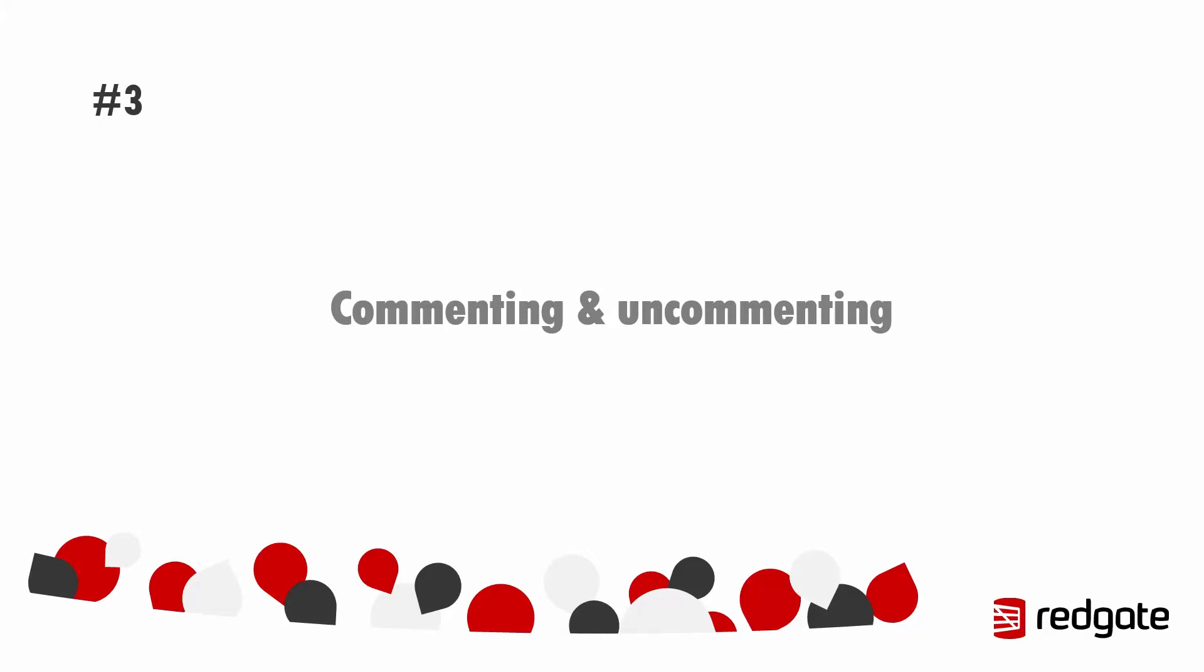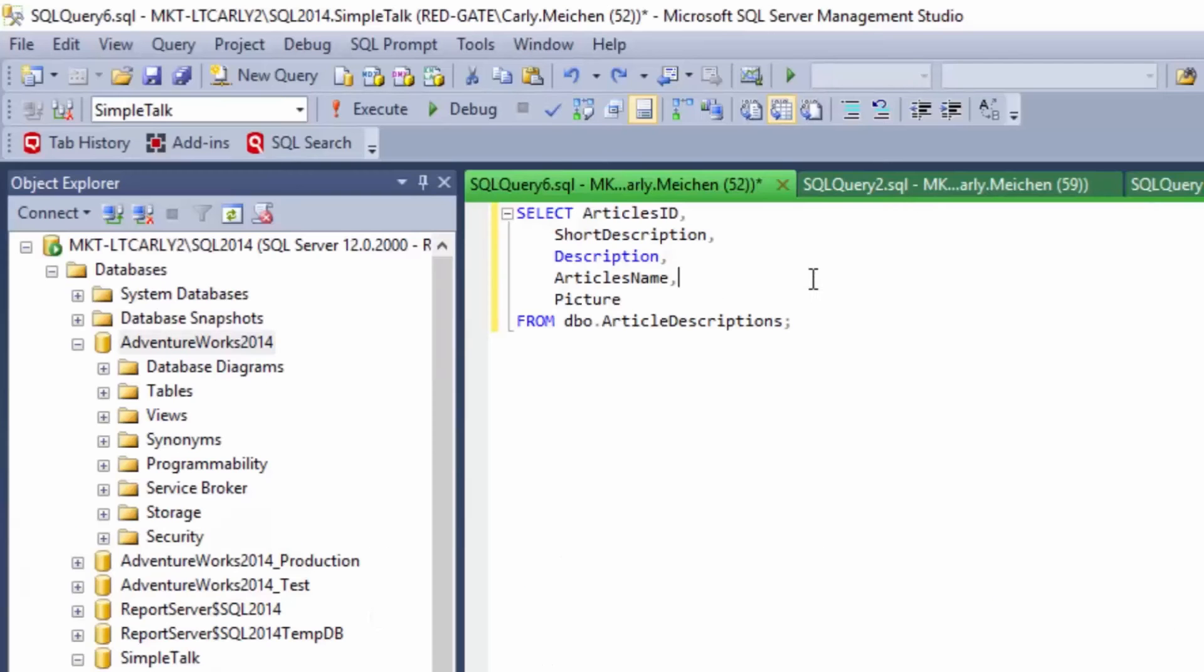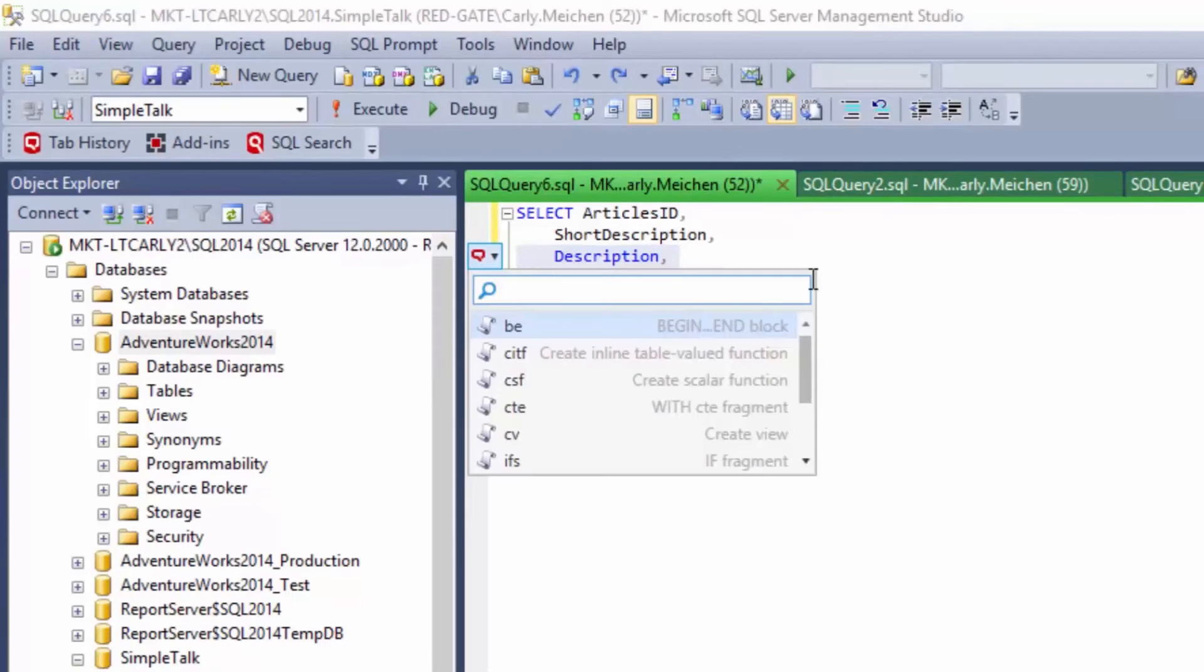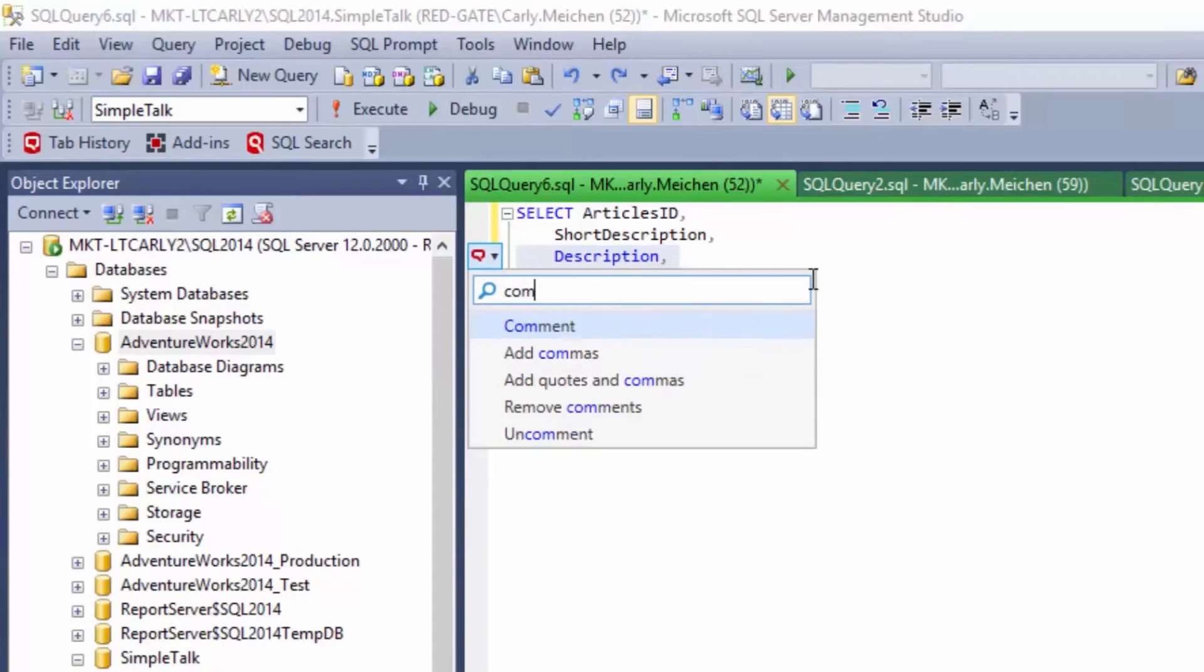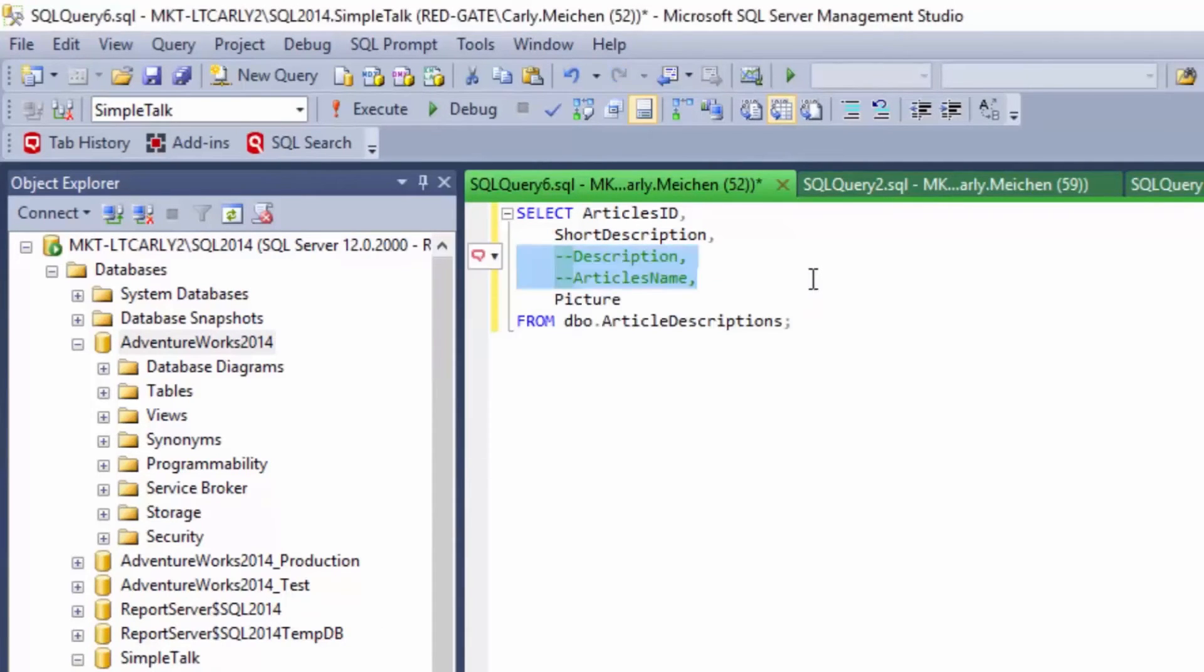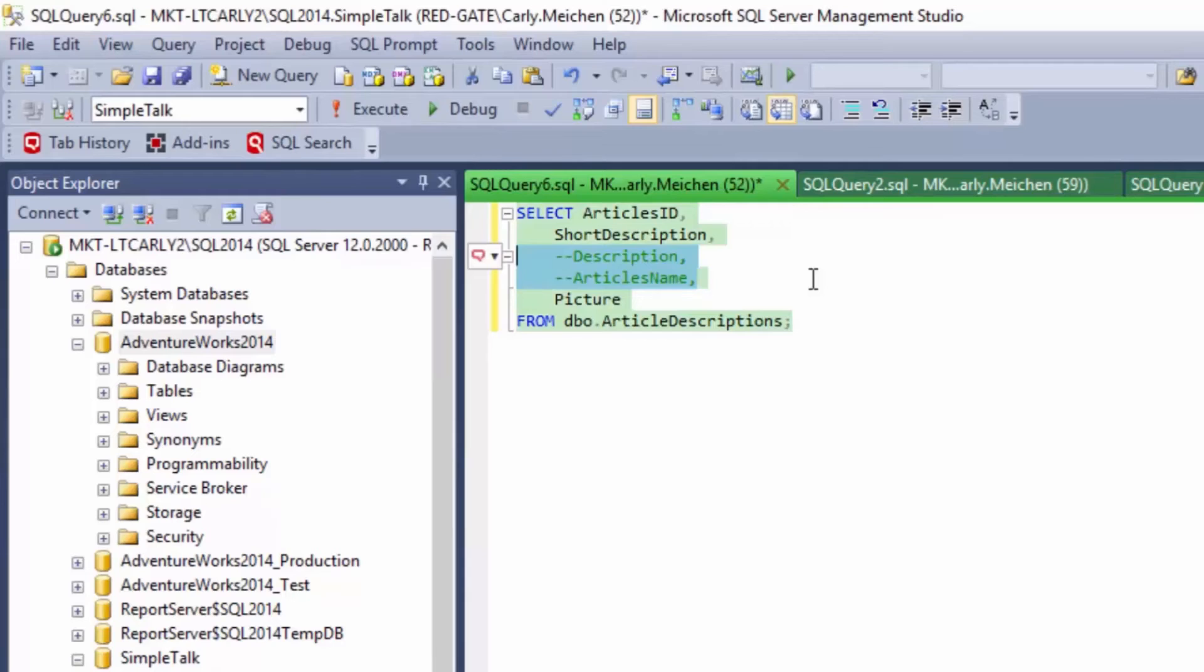Number three, commenting and uncommenting code. So if you're, perhaps you're testing or troubleshooting a query, you might want to omit some lines of code while you're doing that. Again, really simple, just highlight the lines you want to exclude, hit control and select comment and SQL Prompt will comment out those lines of code right there for you so that they're not included when you execute it. And this is really easily reversed as well just by selecting uncomment from the actions list.